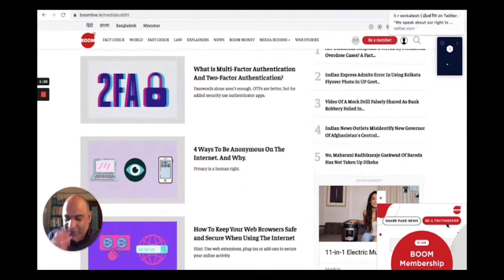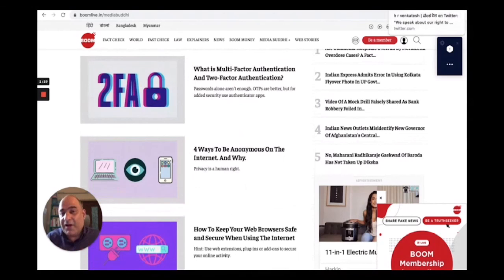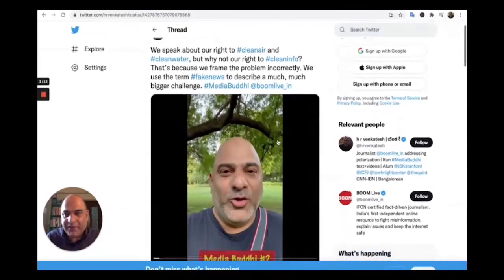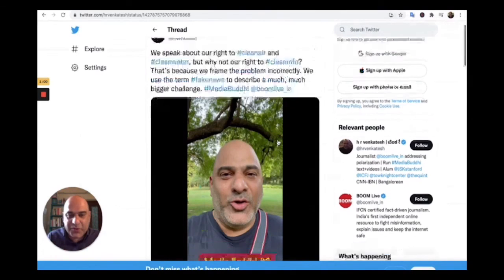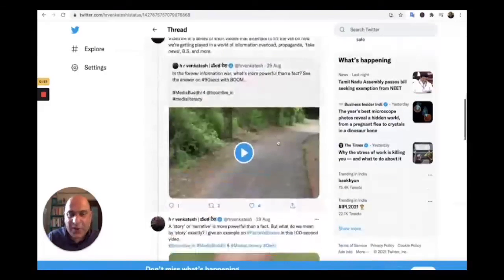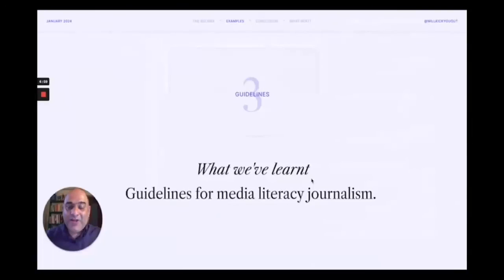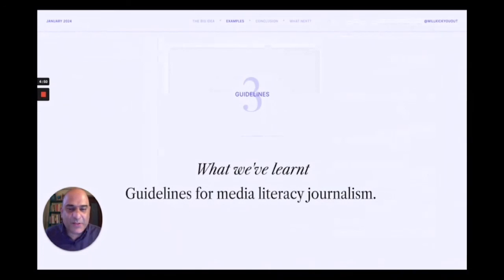So we've done at least five things with MediaBuddhi. That brings us to five lessons we've learned—guidelines for media literacy journalism that we've evolved. The very first lesson is that there is a huge hunger for media literacy journalism. Our readers and viewers appreciate being told how to read the news, how meta-narratives work, how propaganda is dispersed. There's a sense of relief when we do this kind of journalism, especially when we couple it with workshops.